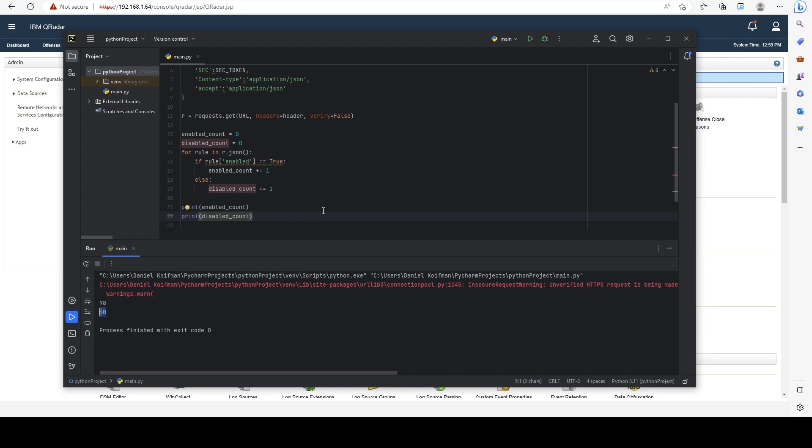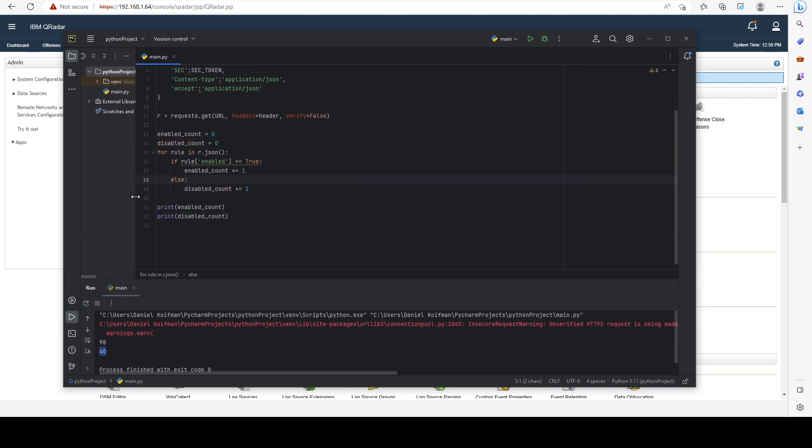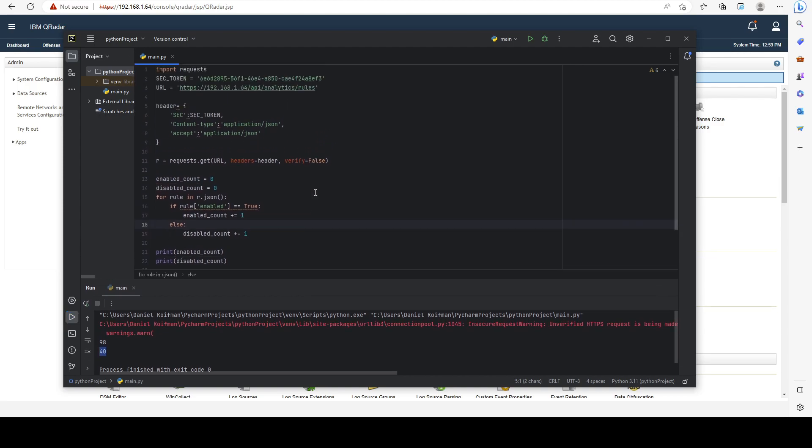I just showed you two quick examples on how to interact with Curator's API using Python. Really, because you have so many different API endpoints, you can create some very creative things and it only depends on your programming skills and your understanding of the API.